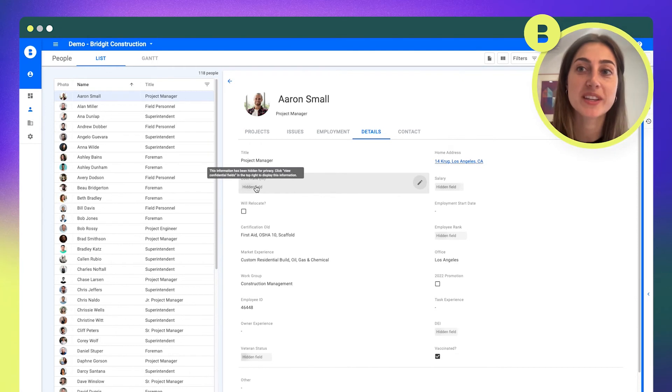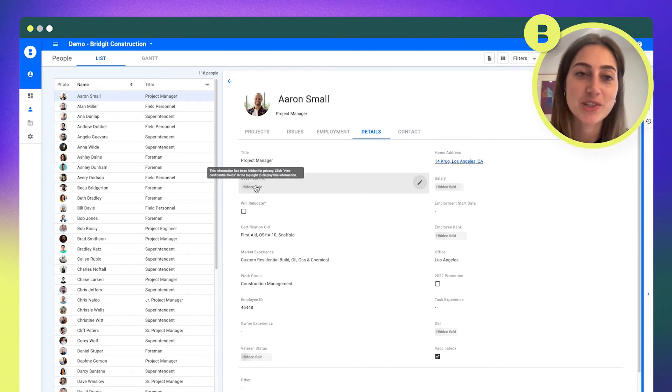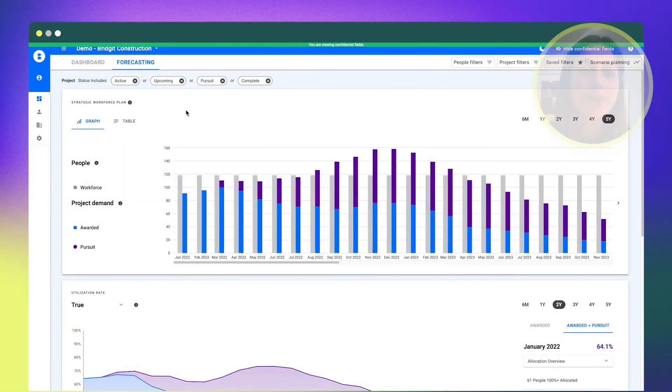Which is really exciting for the entire industry, just to make it very seamless to access that information and get off those spreadsheets. Okay, final question: why should general contractors use Bridgit Bench to measure their bench cost?